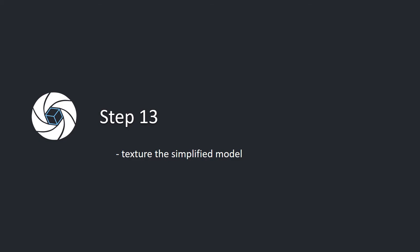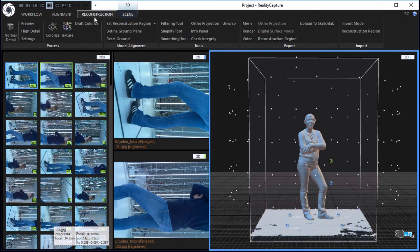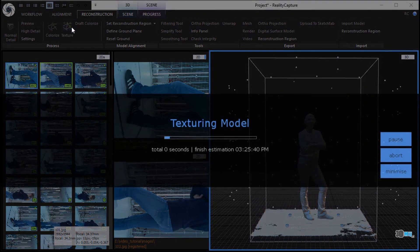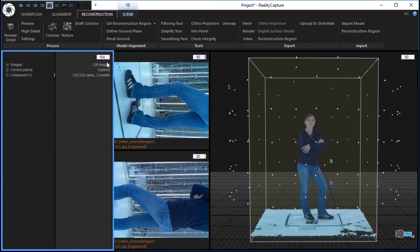Step 13. Texture the simplified model. In the reconstruction tab, click the texture button in the process part to texture the simplified 3D model. In the 1DS, there will be a new textured model 2 under component 0.